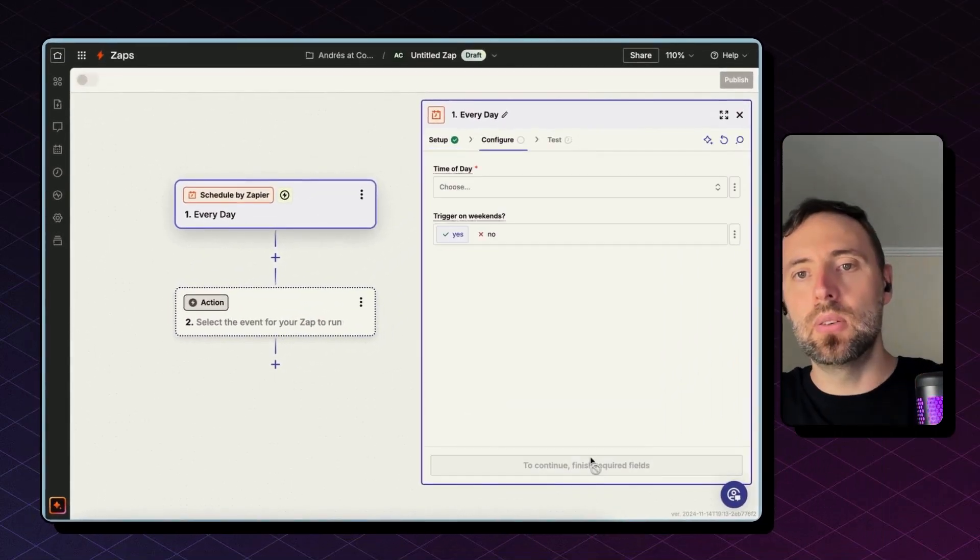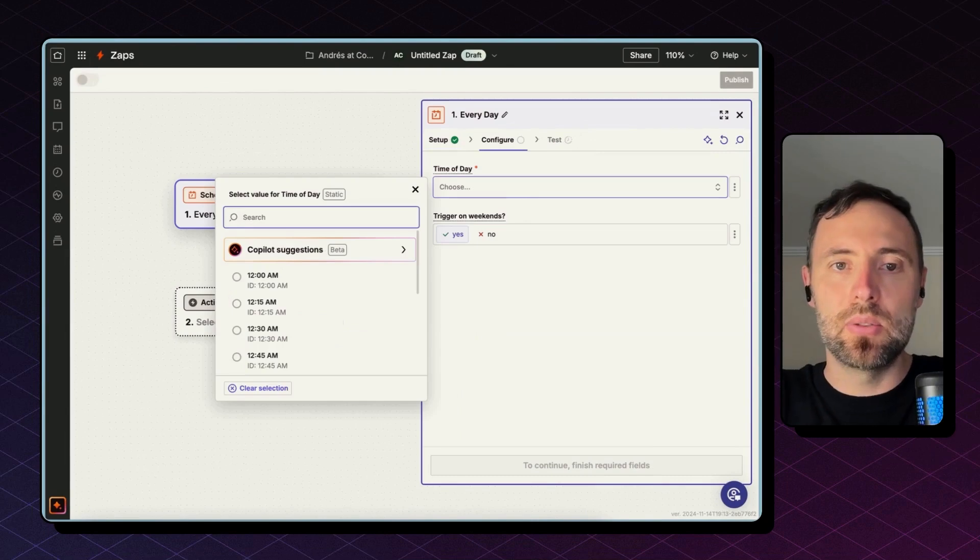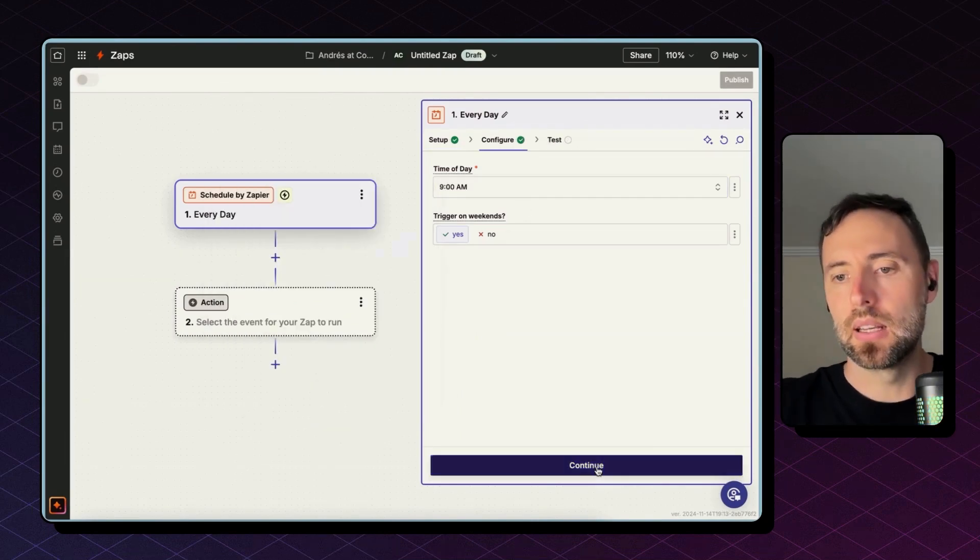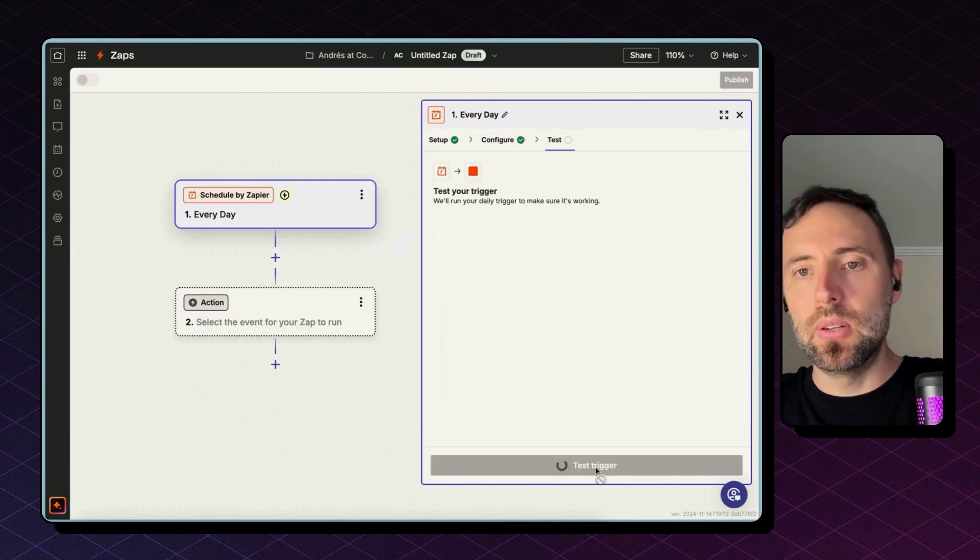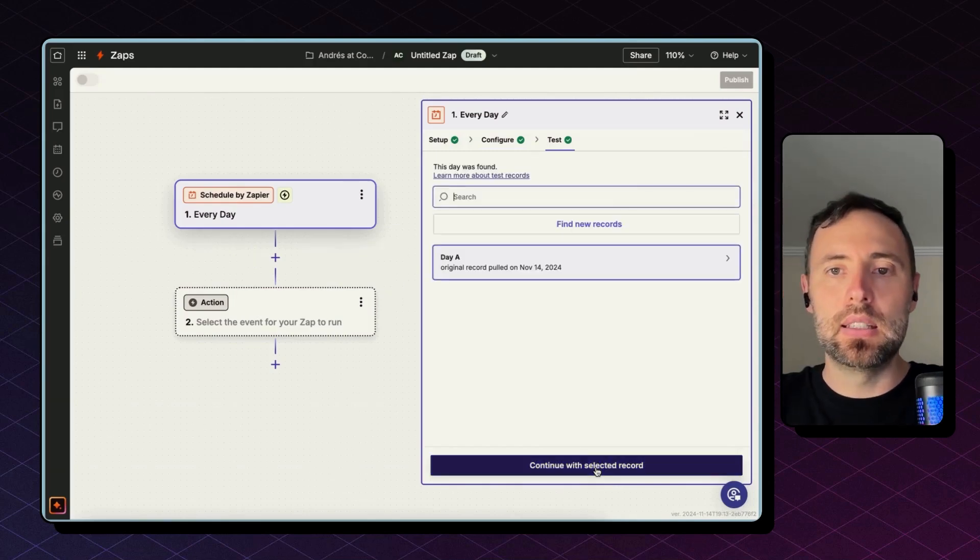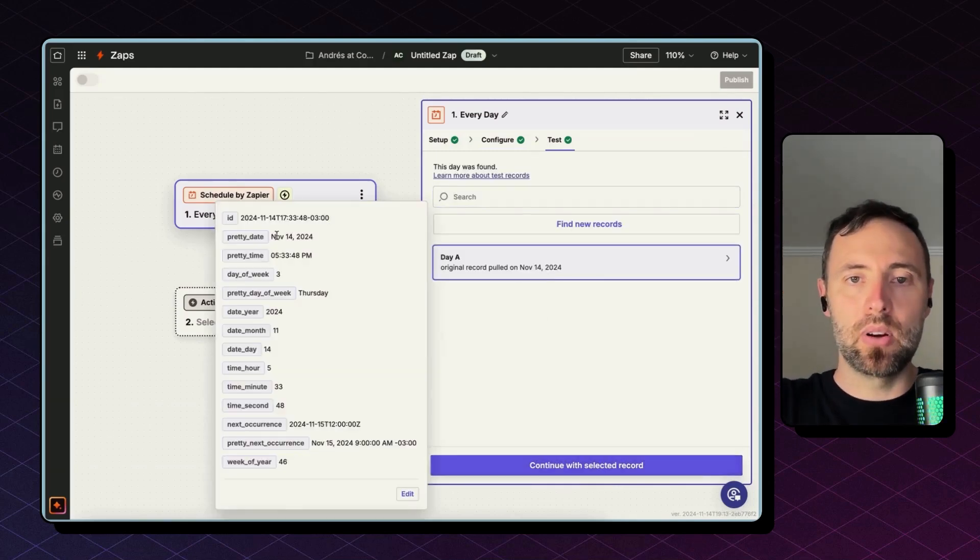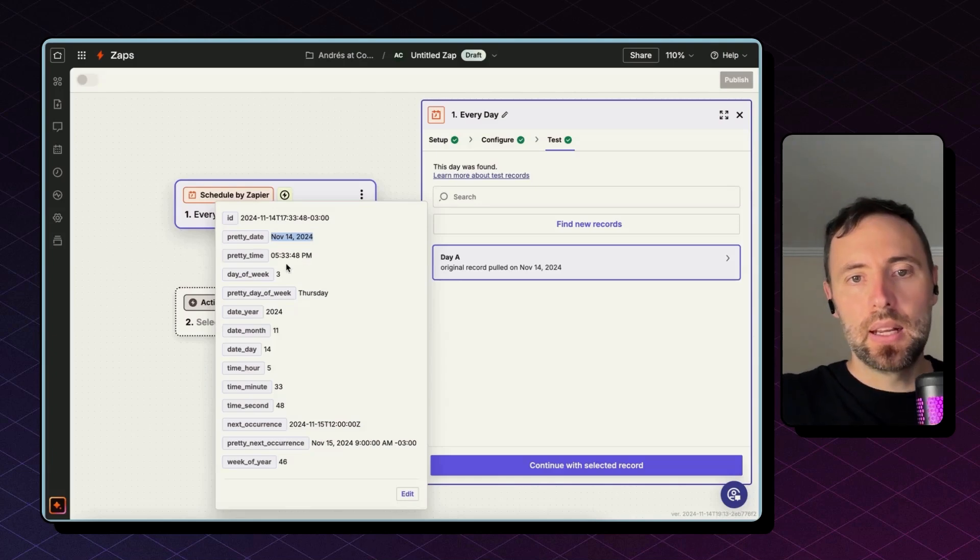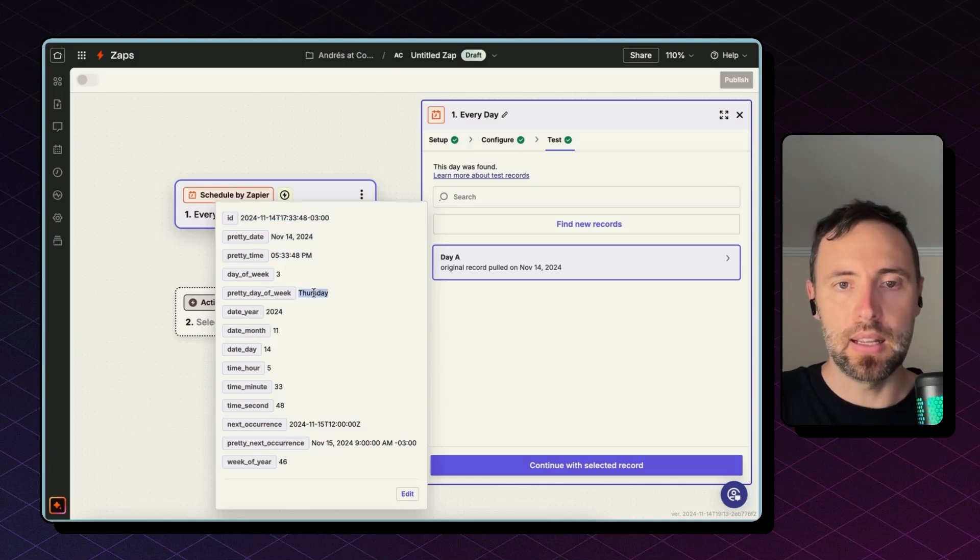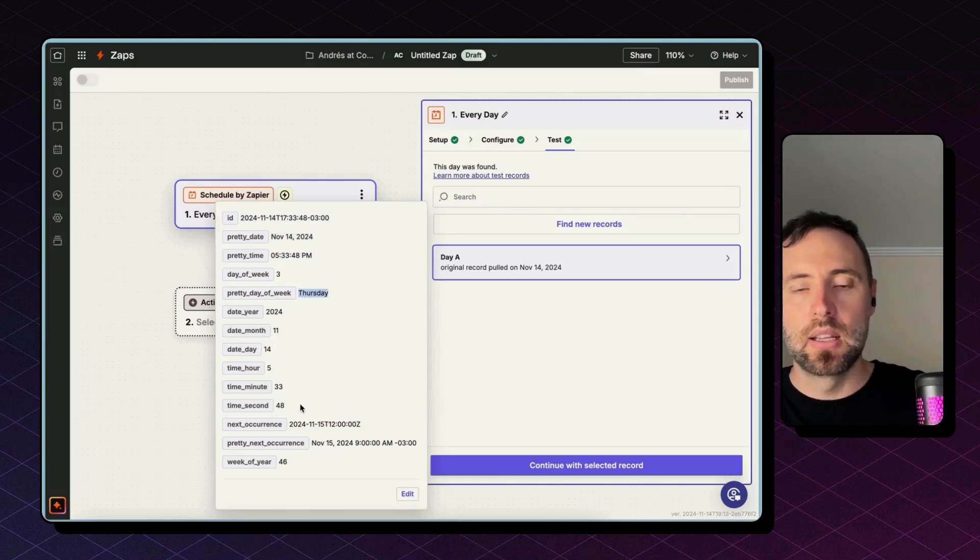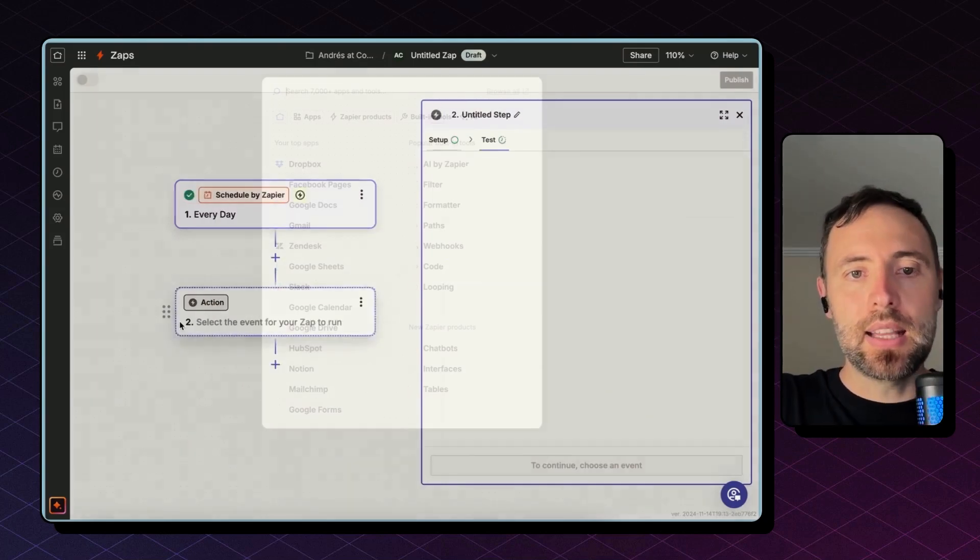I'm going to hit continue, and the time of day, let's do 9 a.m. It's a good time, everyone is waking up. Hit continue, test trigger, and this is the information I'm going to get every day. So I'm going to get the date in a pretty format, in different formats, and then also years, months, days, hours separated as well.